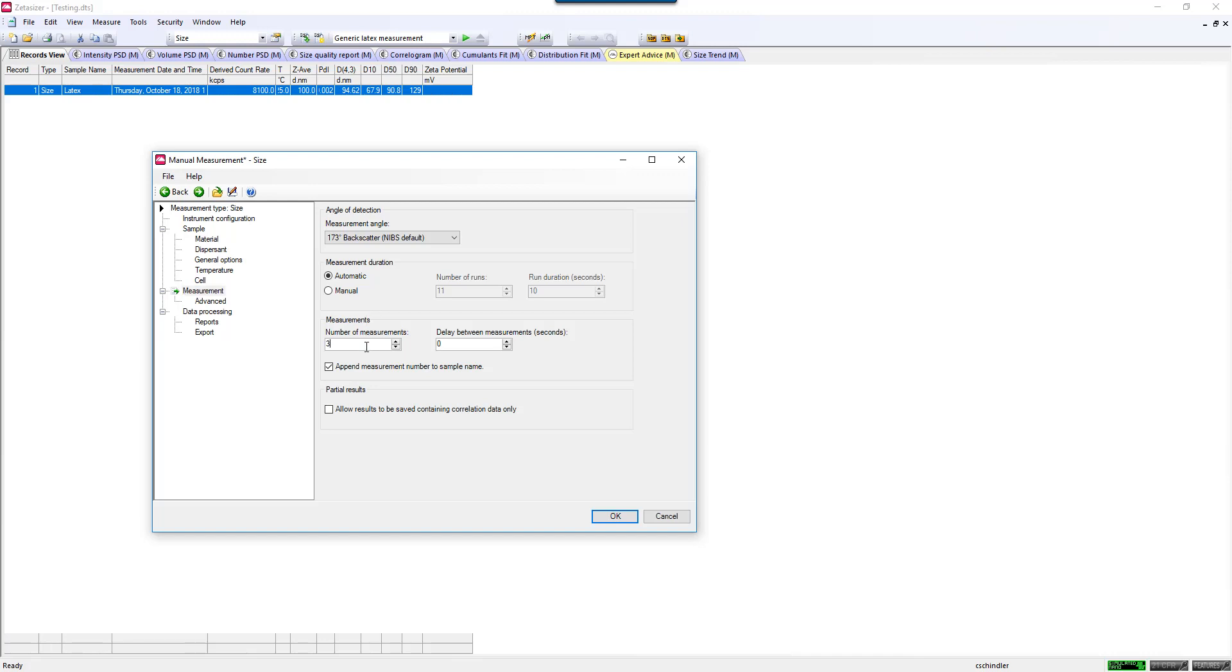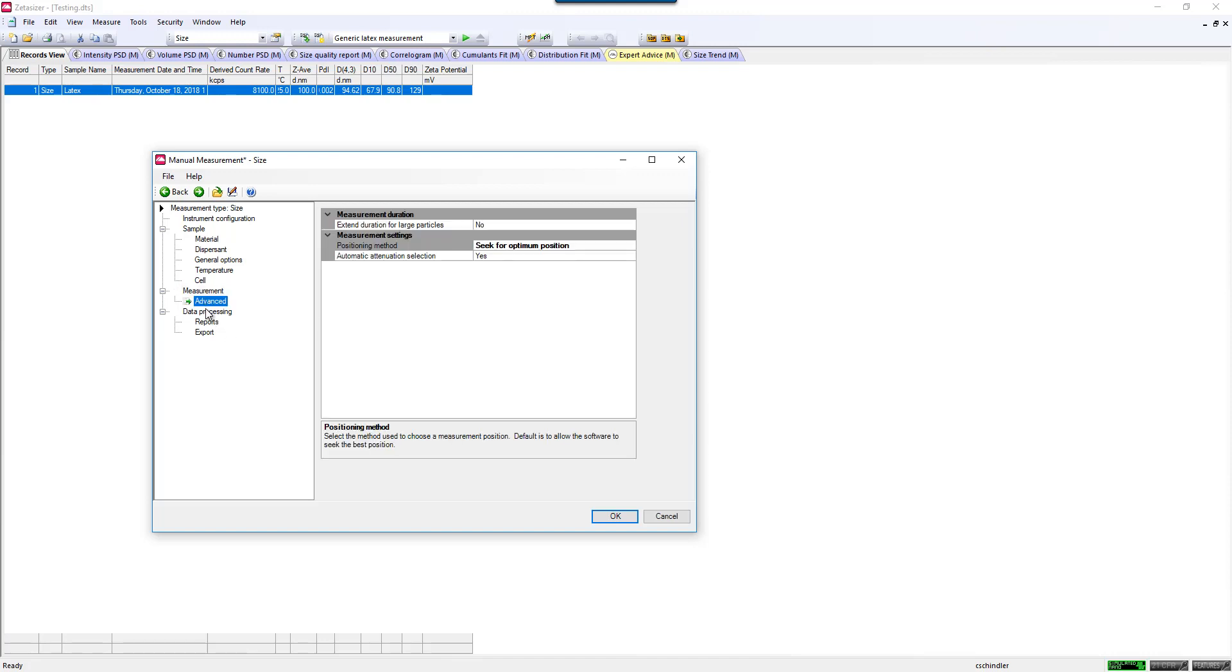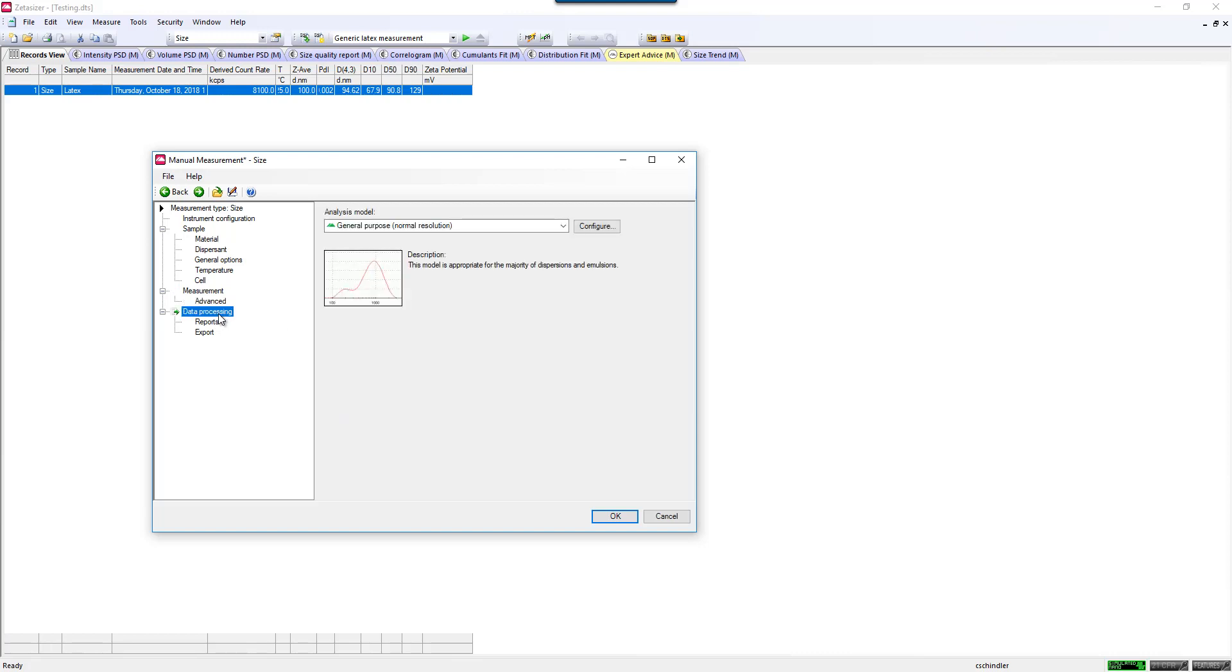You can do triplicate measurements, which I would probably recommend just to make sure that you're getting consistent data and your size is not trending one way, one direction or the other, which might suggest the sample might be sedimenting or aggregating during the course of the measurement. You can also add a delay time between measurements if you like. There are other advanced settings in here, but I will leave those to a different time.